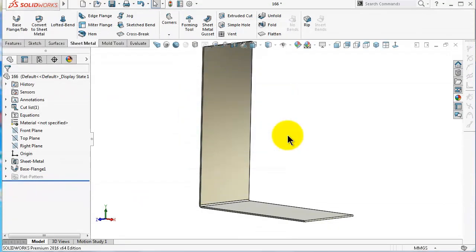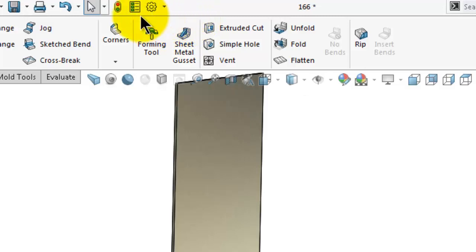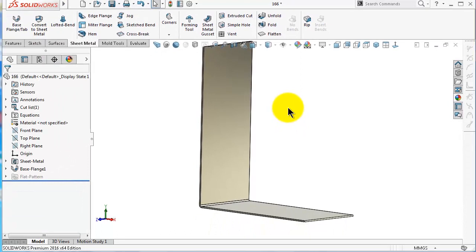Now let's have a look at the gusset tool. If you look over there you will see the gusset icon, and you will notice that it is part of the forming tools section. The gusset is actually a forming tool but it has the gusset shape. Because it is a standard shape used to make sheet metal stronger and increase its stiffness, it is provided as a ready-made forming tool that you can also make yourself.